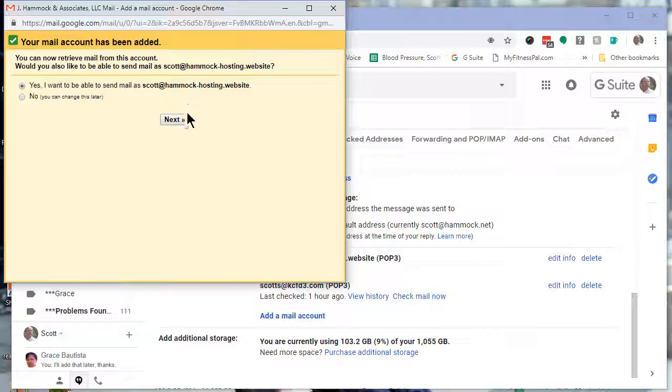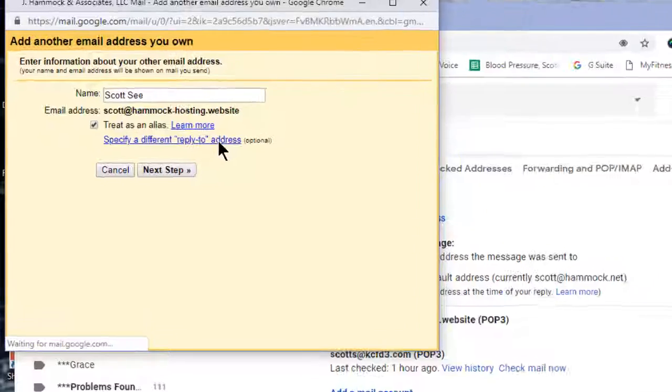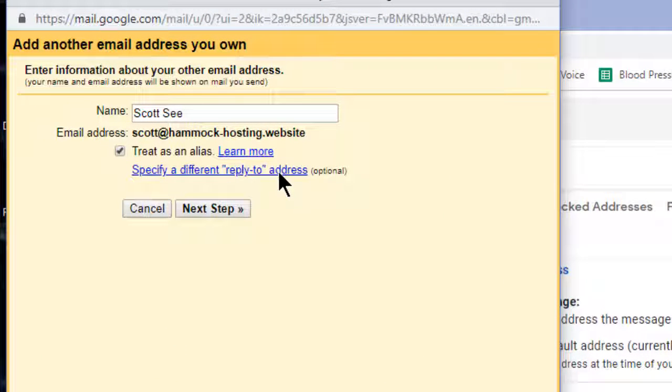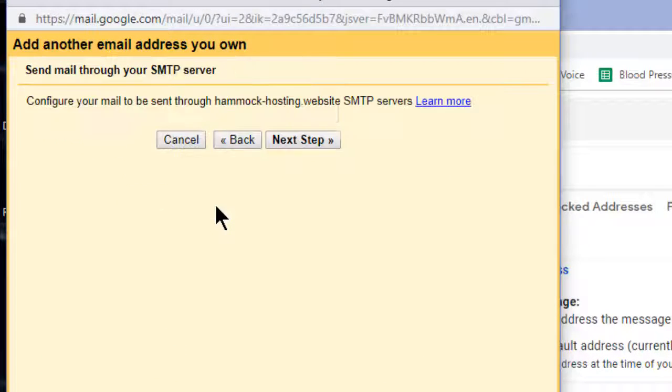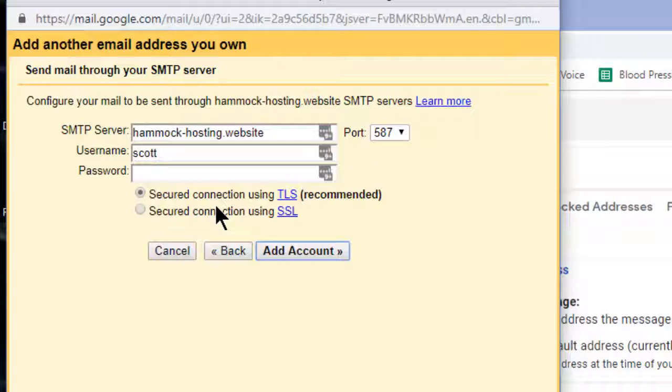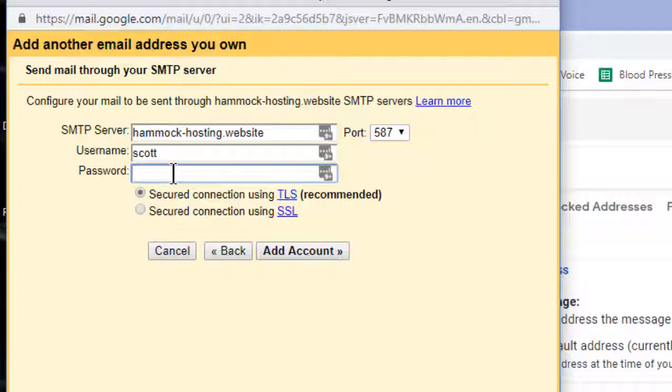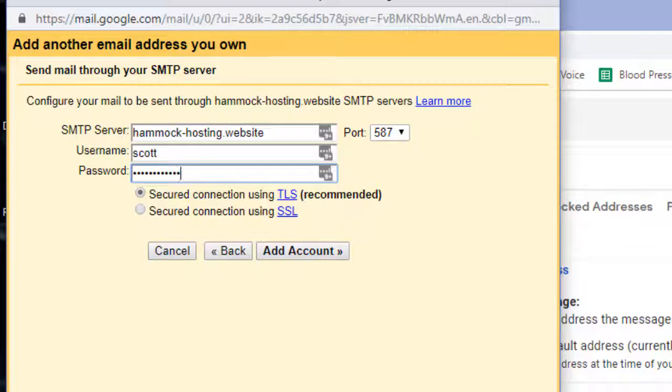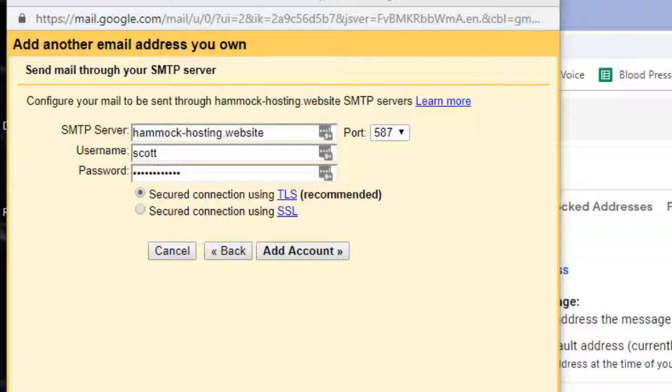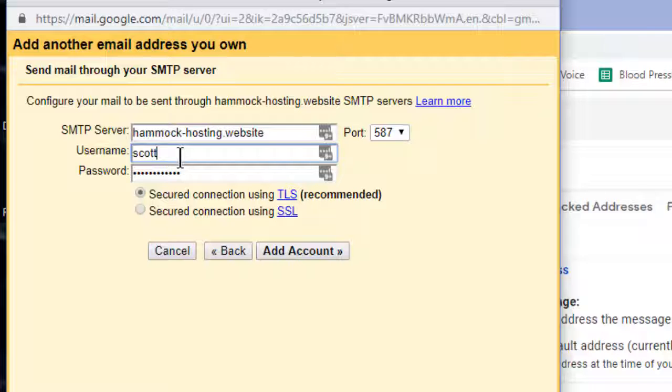Select 'Treat as an alias.' Again, put the password in; the username is the entire email address.